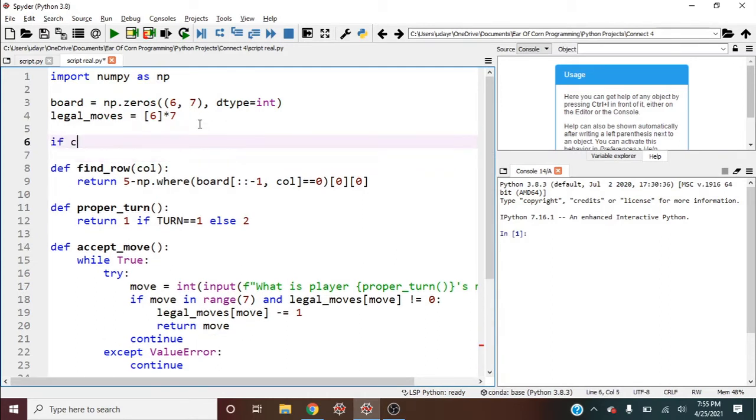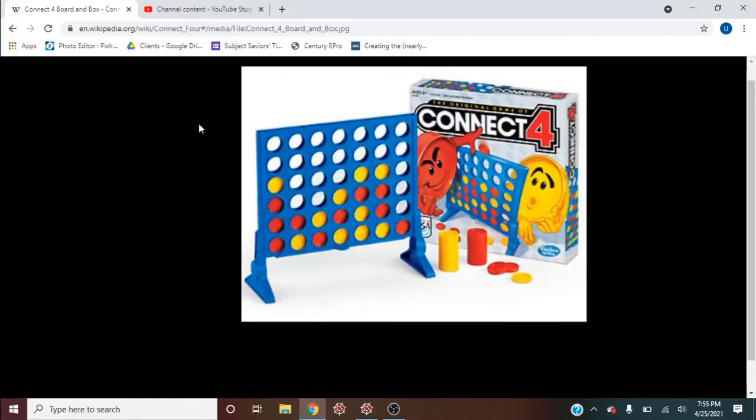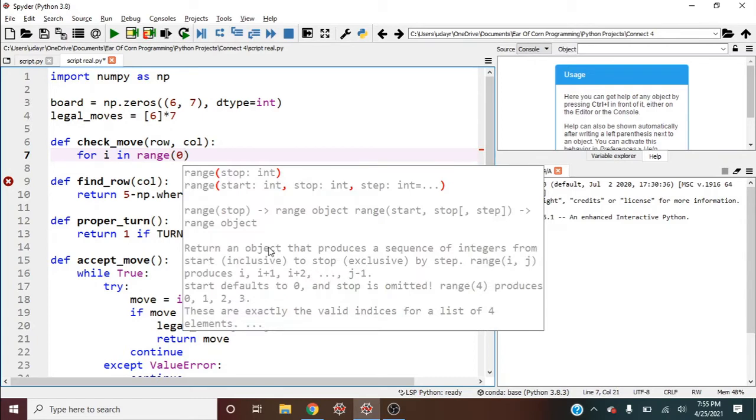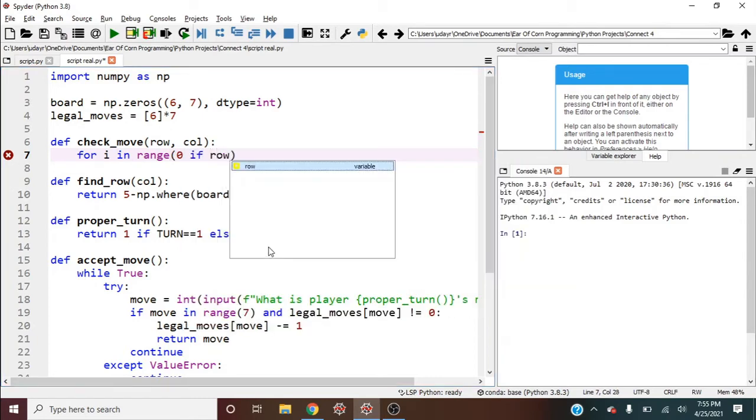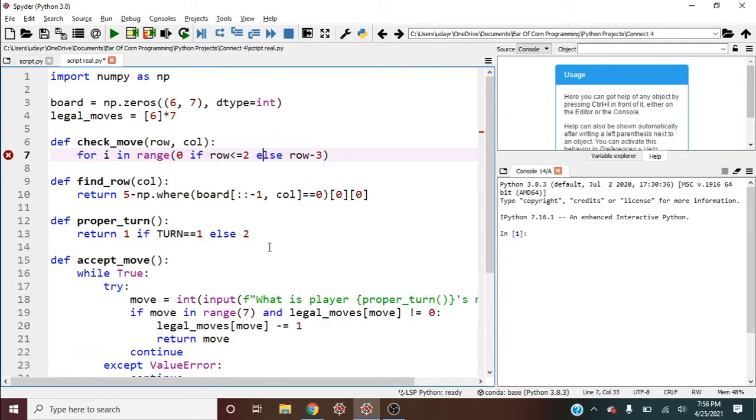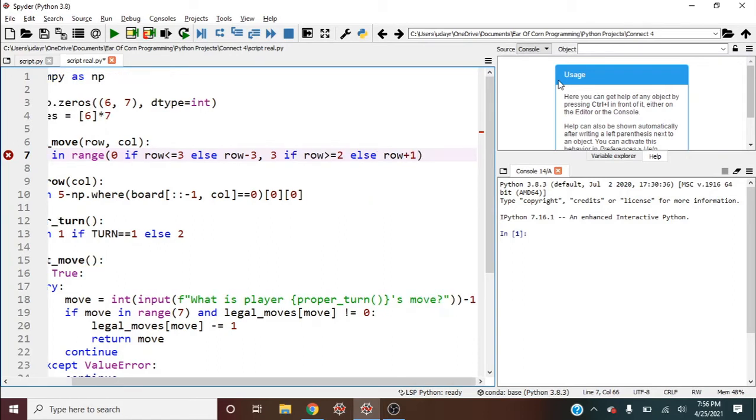And this is with every row and column. So what we need to do is we need to check every four length squares in this board to see if there's any win, but we should only just check the ones that are relevant based on the last move. So I could say for i in range, zero if row is less than or equal to three, else row minus three. And for the end in this for loop, it's three if row is greater than or equal to two, else row plus one.